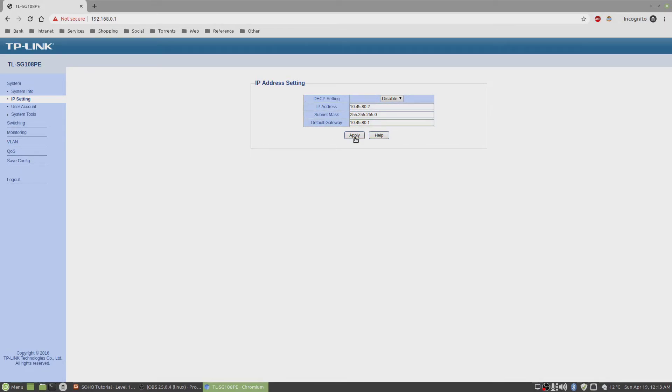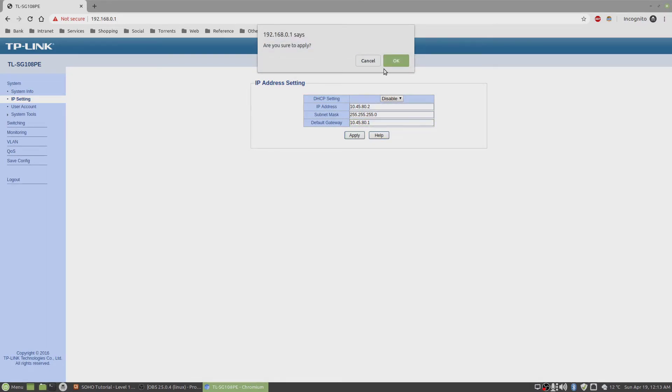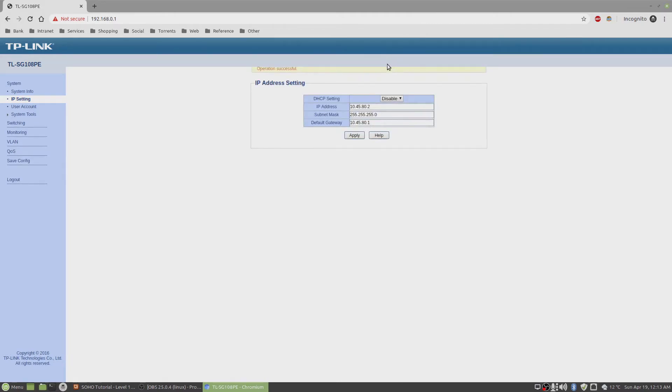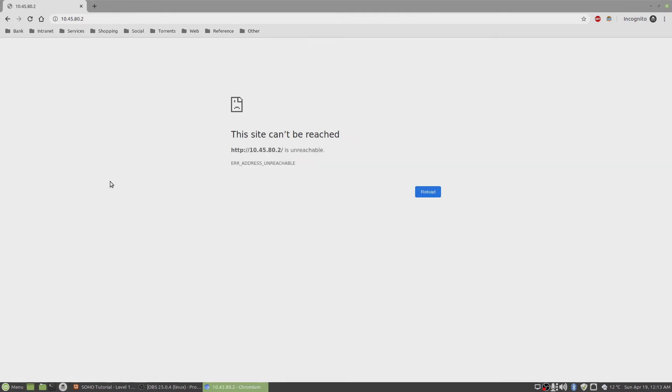As soon as I click apply, I will lose connection because I'm changing the IP address. Click apply. Operation successful. And I lost connection.